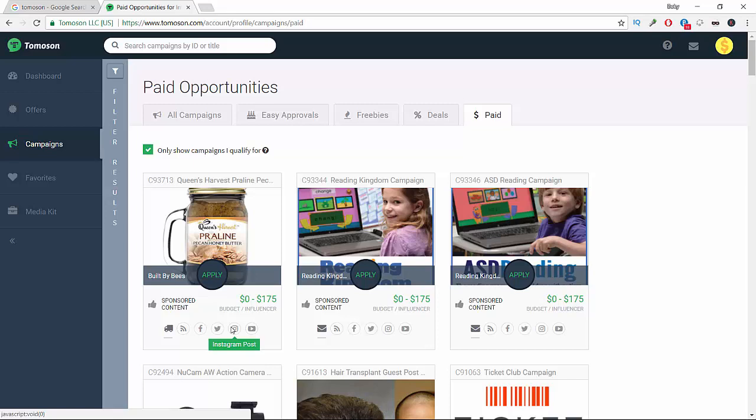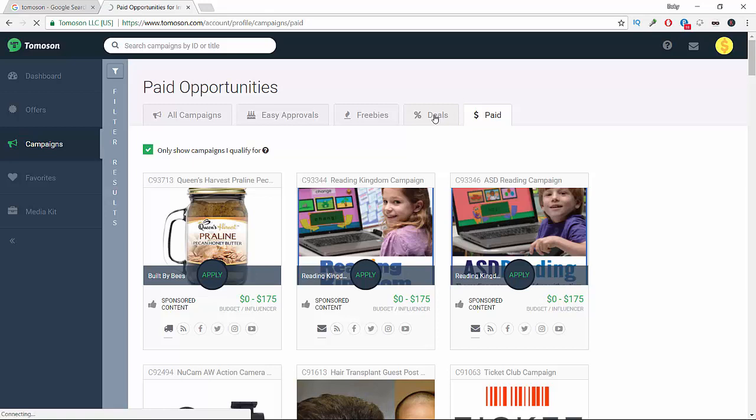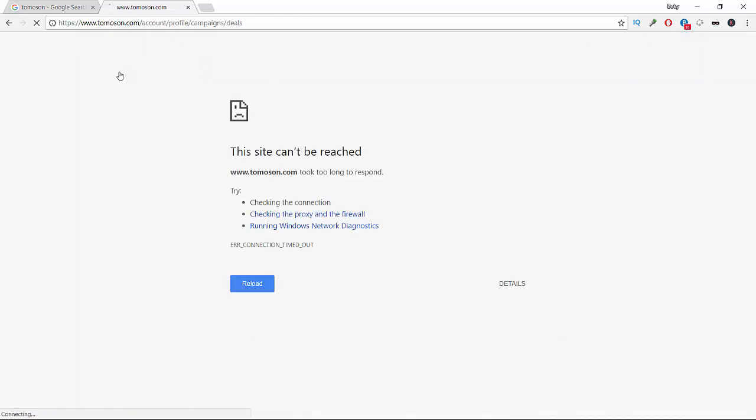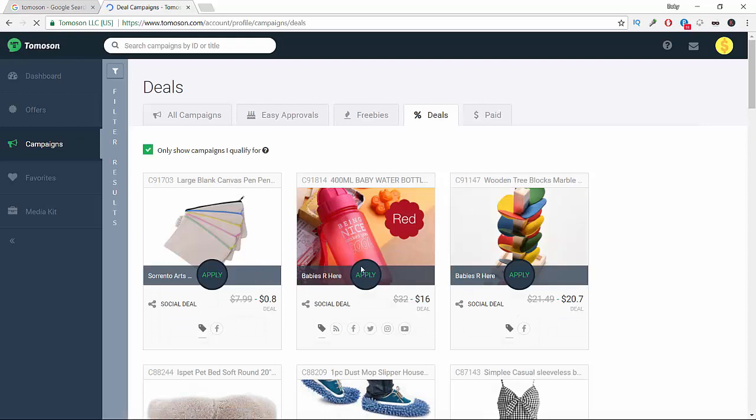That's a big indicator or factor that your request will be accepted. The next thing is they have deals here. As you see here, they have deals and freebies. Another thing is you can filter the results here by country, by the type of promotion.